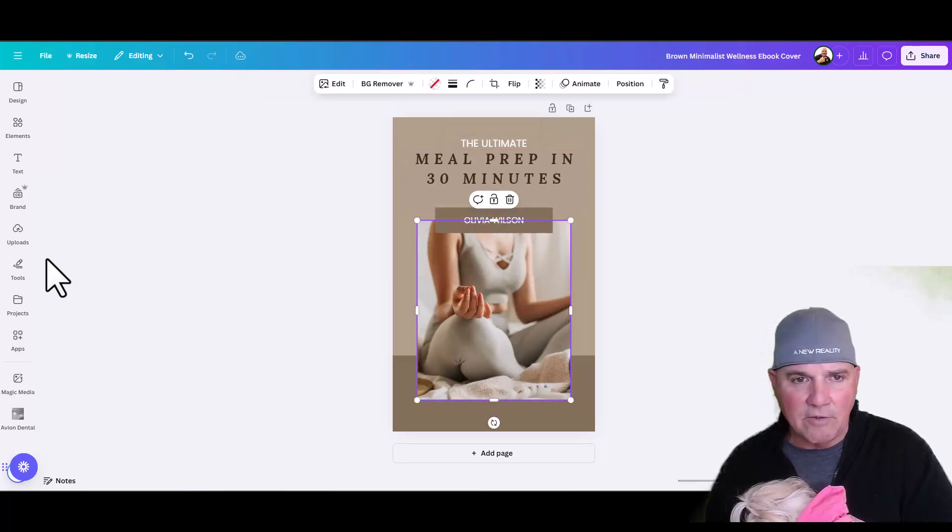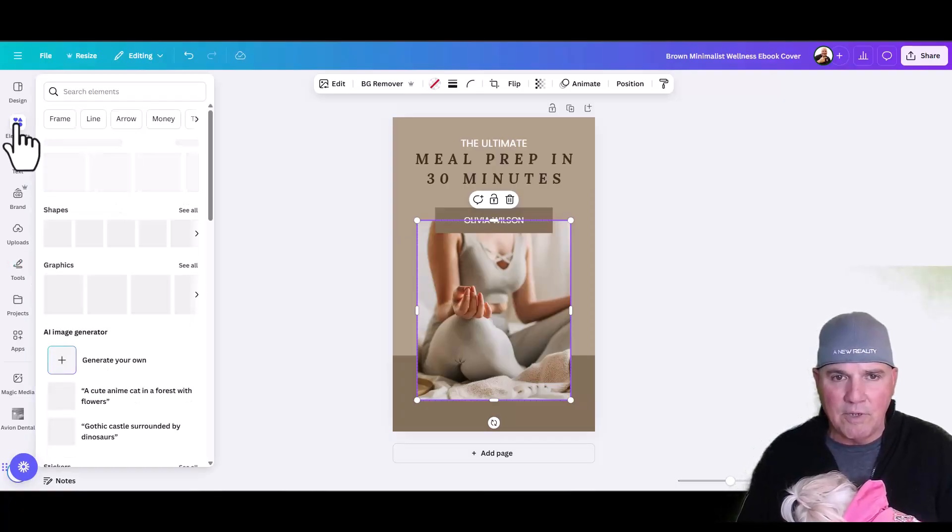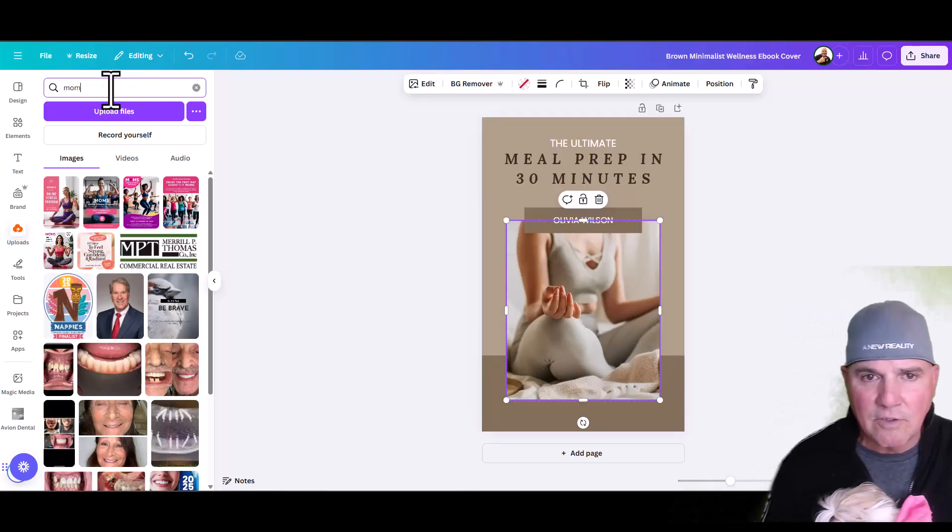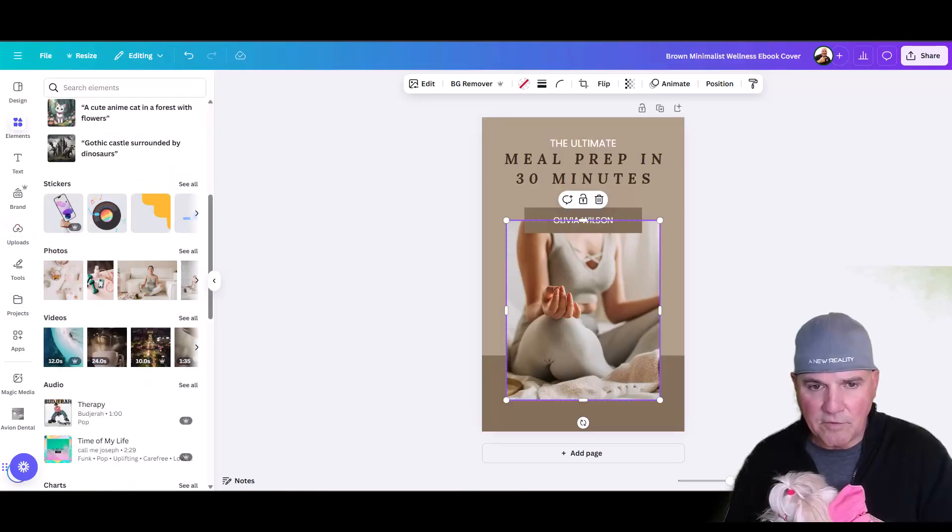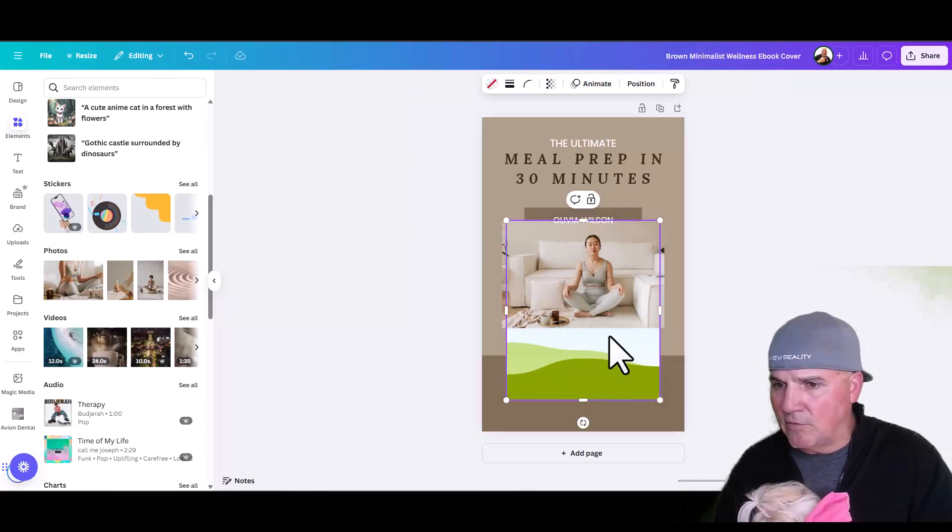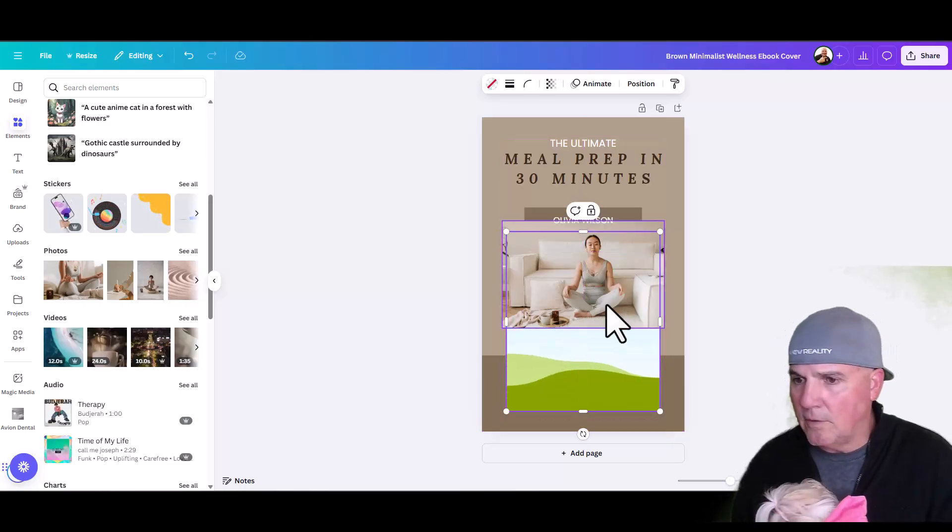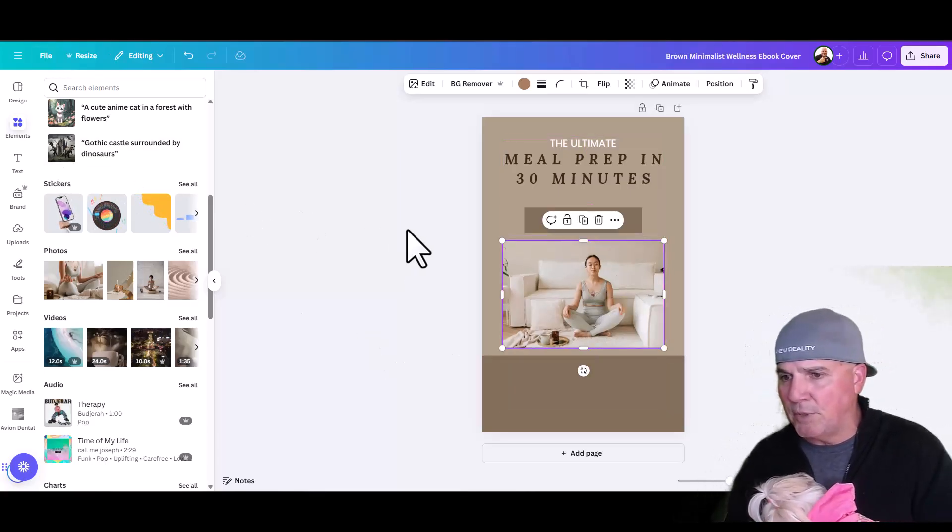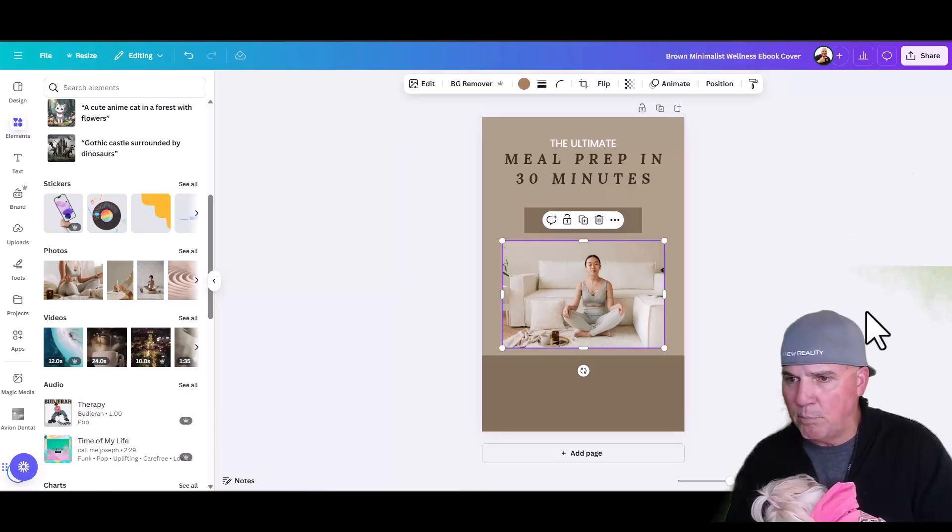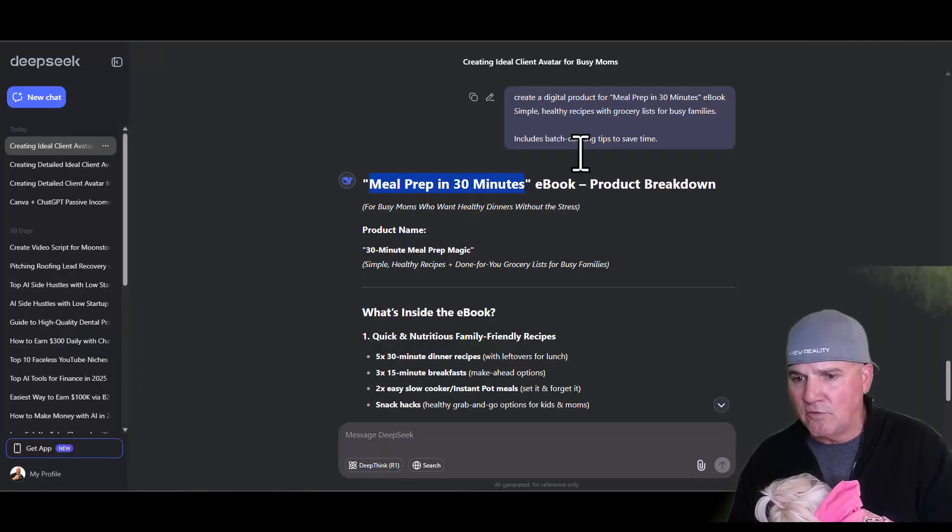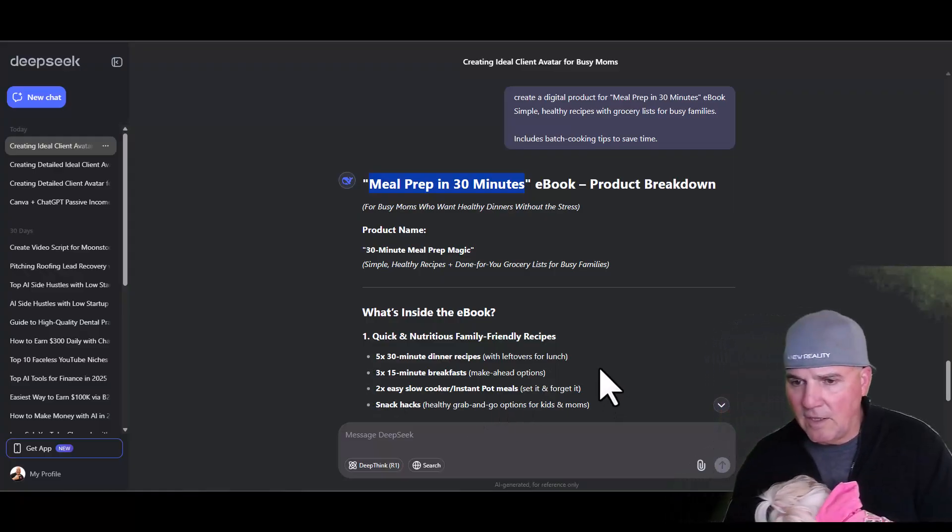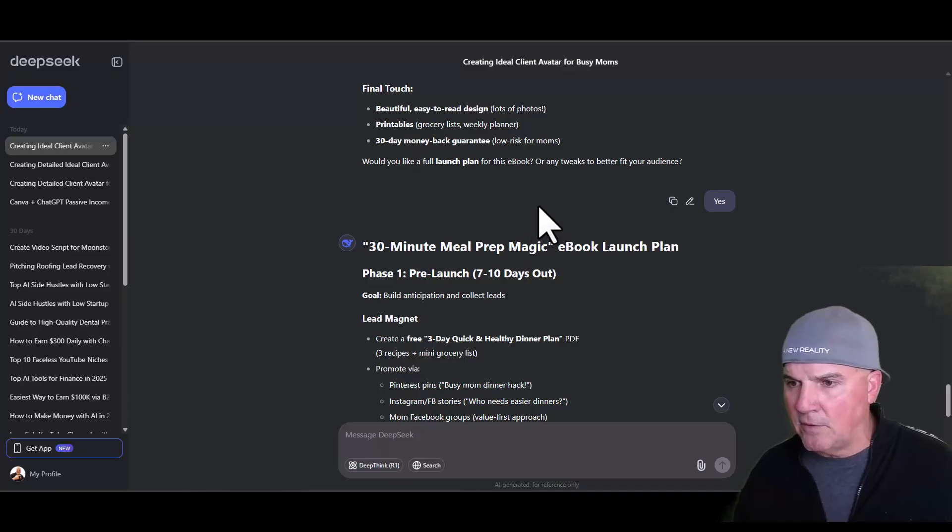We're just going to type in 'e-book.' We want an e-book with multiple pages, so we'll do e-book multiple pages because that's what we're selling. We've got some good templates. We're not going to dig into this too much, we'll just grab this one. It looks good. We'll customize this template. Then we're going to go back over to DeepSeek because we've got everything we need over there. We're going to copy and paste. This is a 30-minute meal prep guide, so meal prep in 30 minutes.